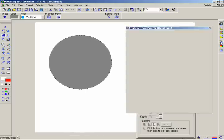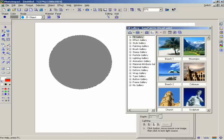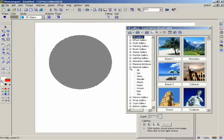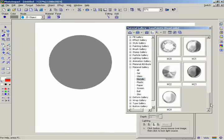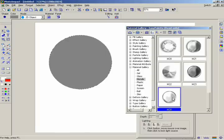Now you'll use the Easy Palette to modify the color, shape, and texture of your circle. First, make sure the circle is selected. Click on the Easy Palette button in the Panel Manager. Select the Gallery's Library, then select the Material Gallery and click on the folder named Metallic. Find the last thumbnail named M24 and either double-click or drag and drop it onto your circle.